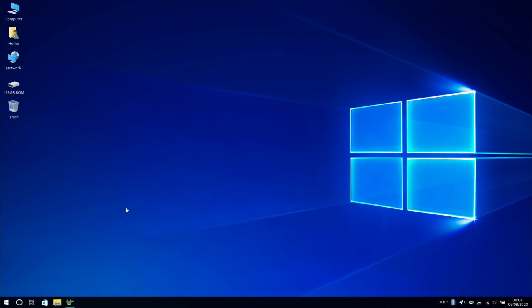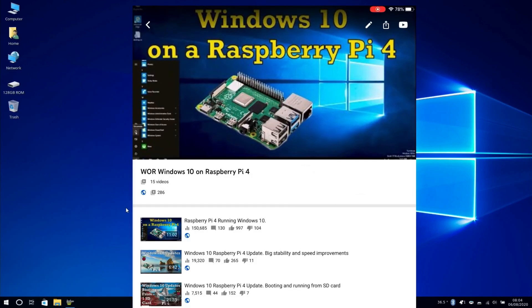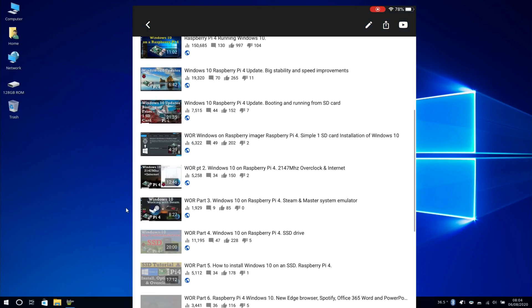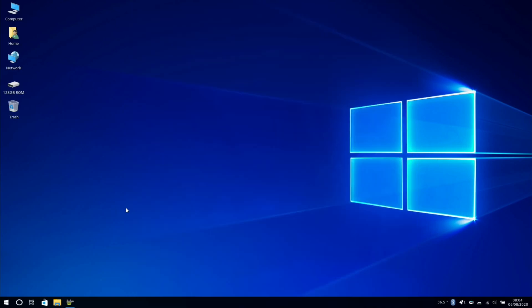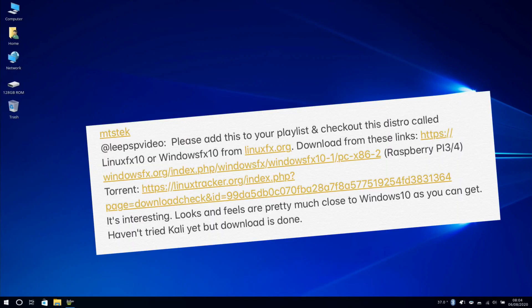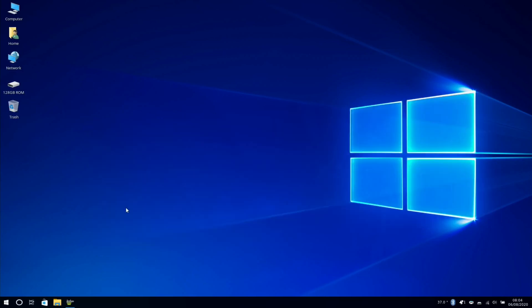Okay, so I got advised to check this out because I do a lot of Windows 10 on Raspberry Pi videos and I've got a whole playlist if you're interested. So I had a message from MTS Tech and he said please add this to your playlist and check out the distro called Linux FX 10 or Windows FX 10 from linuxfx.org.